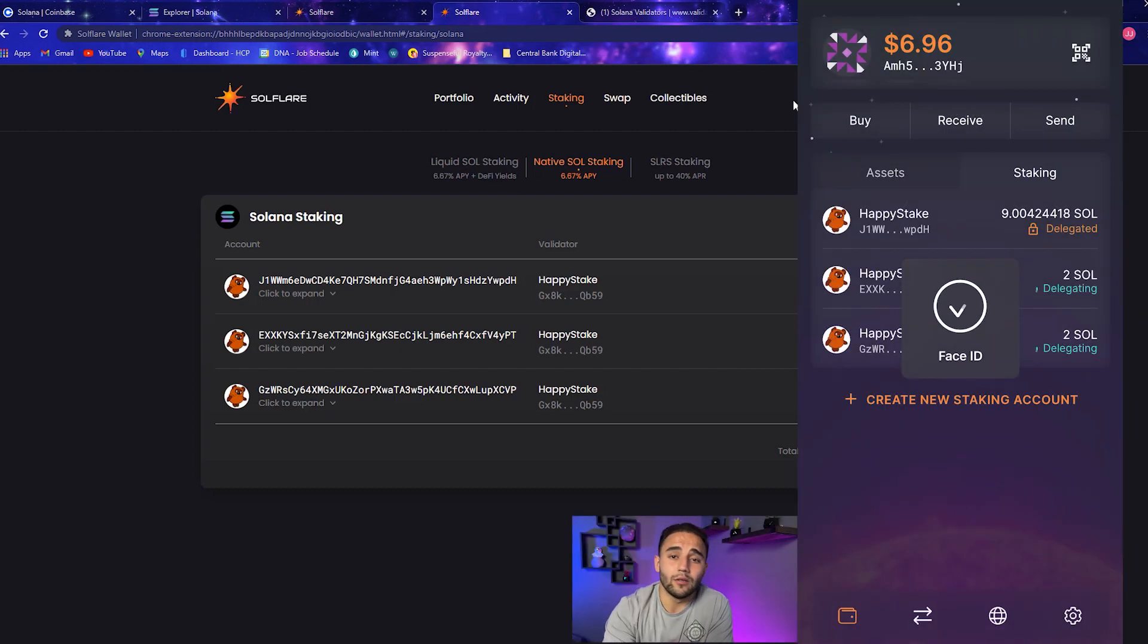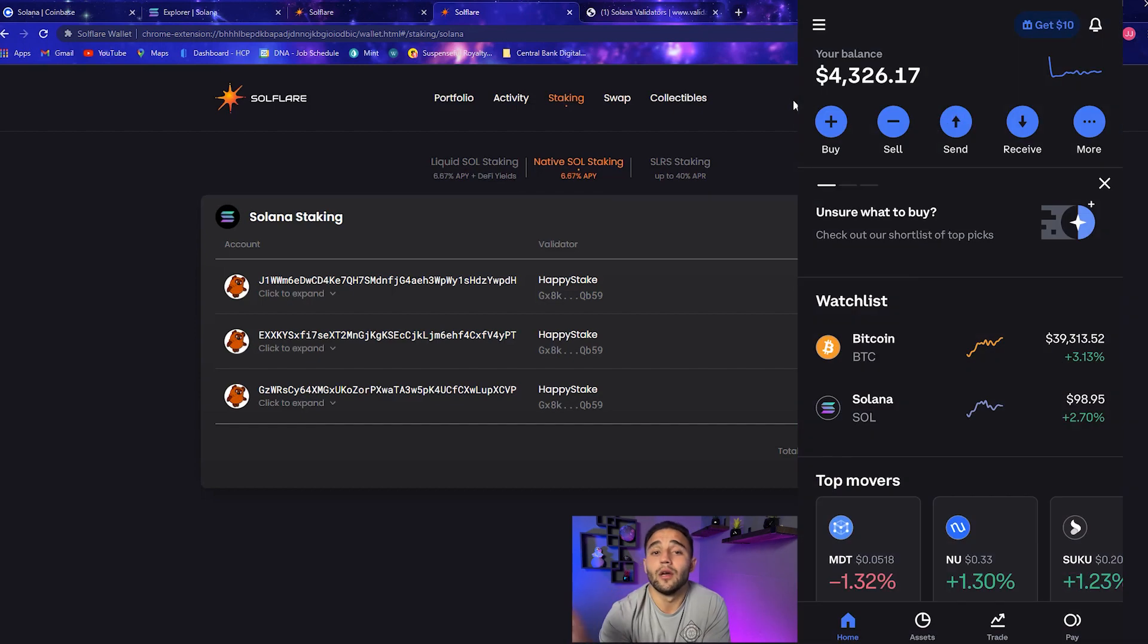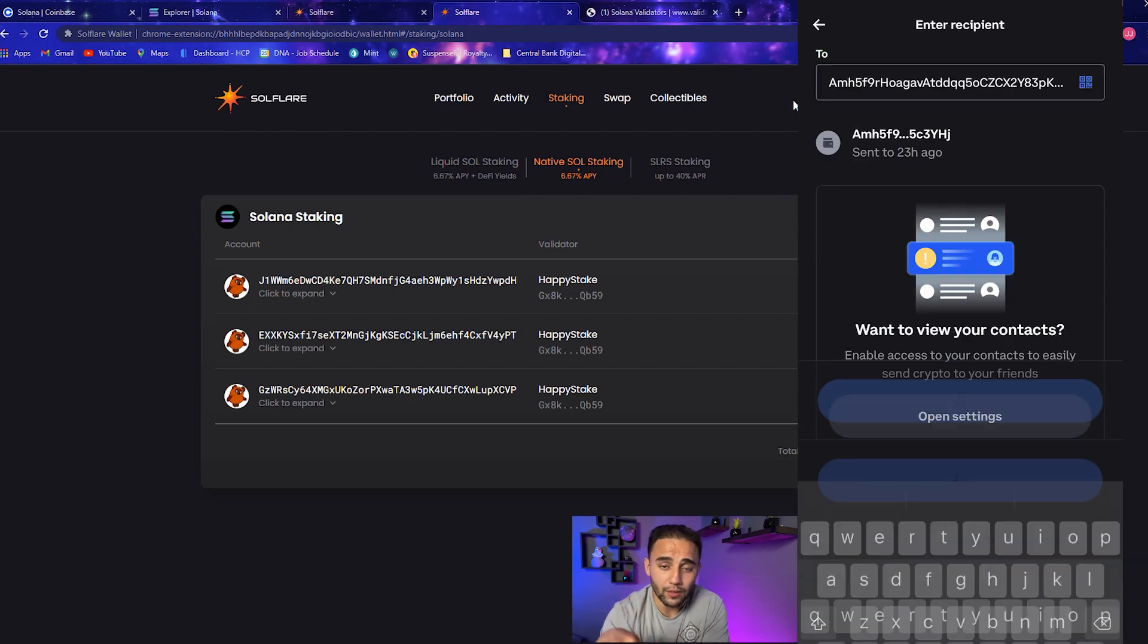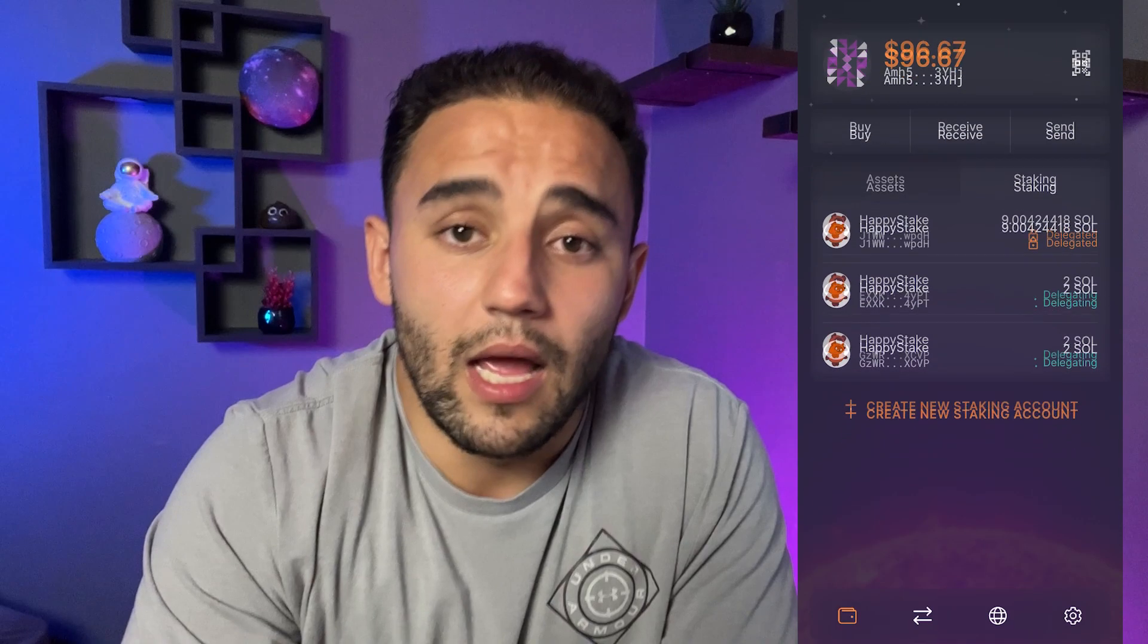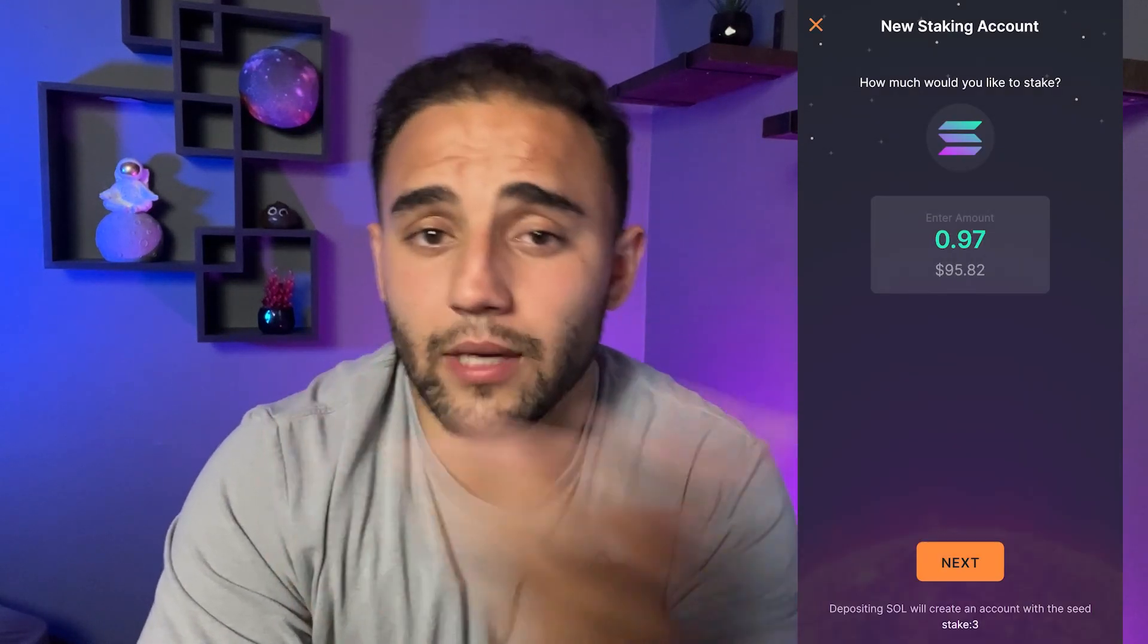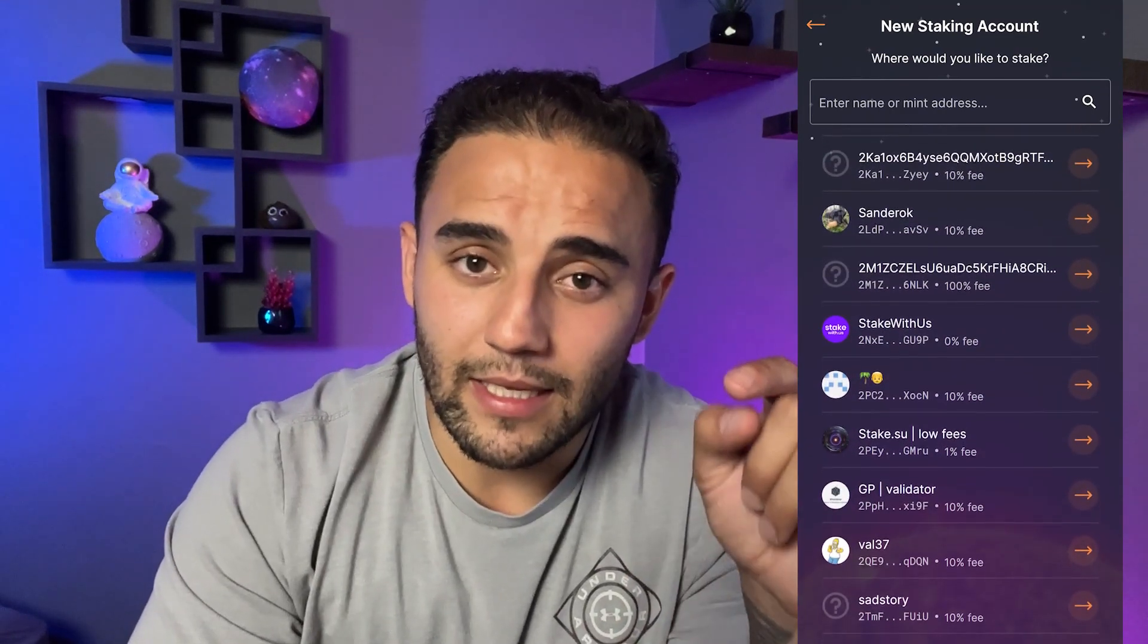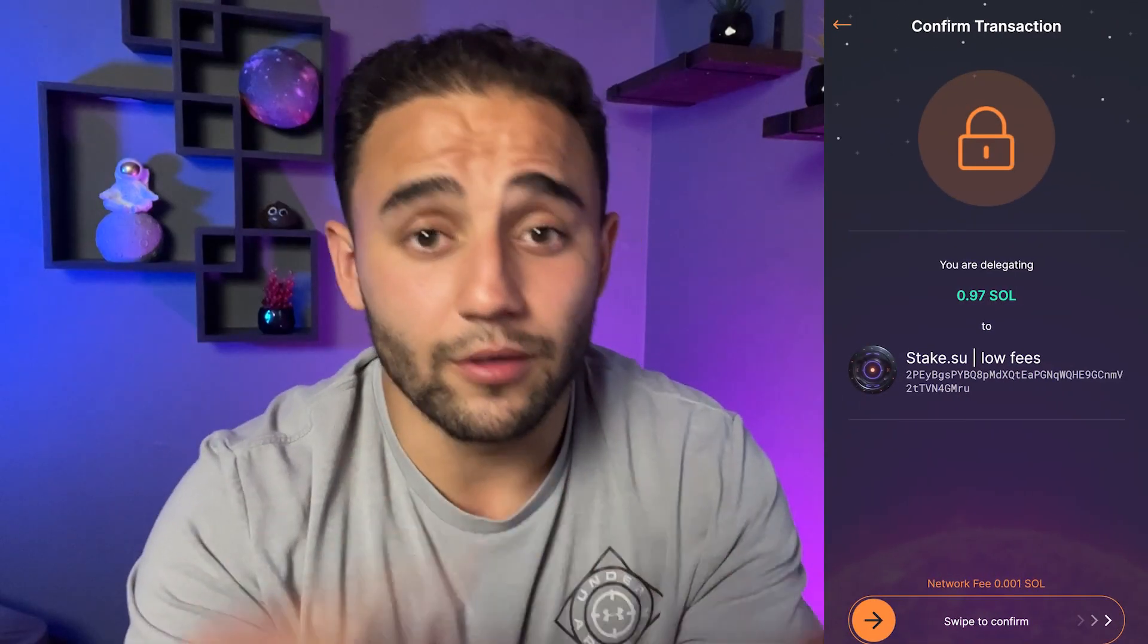And this process is pretty much the same on the iPhone as well. All you got to do is go to your Soulflare app, go to the receiving address, copy your wallet address, go over to Coinbase, and on the sending side you just send SOL to that address. Press the send button. It might take again five to ten minutes for everything to go through. After that, navigate to the staking column in your Soulflare wallet and then you can just create a new account and stake exactly the same way we just did on the computer.